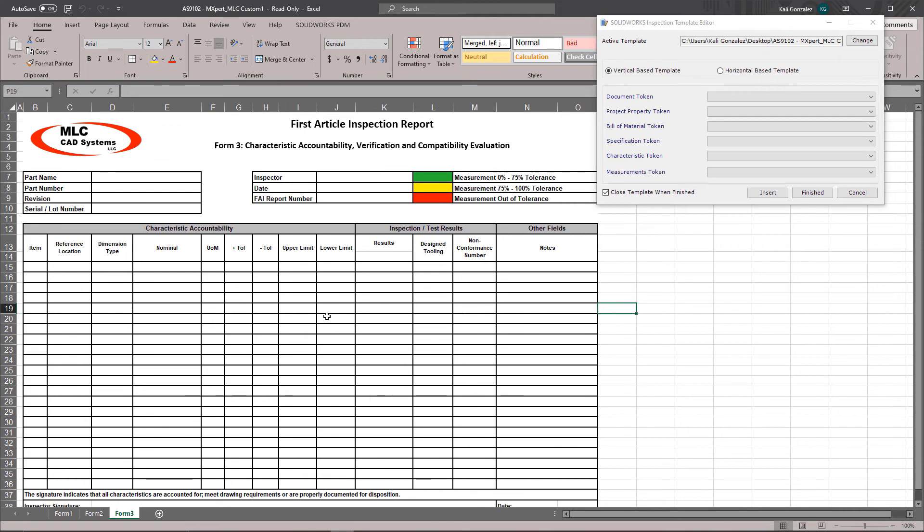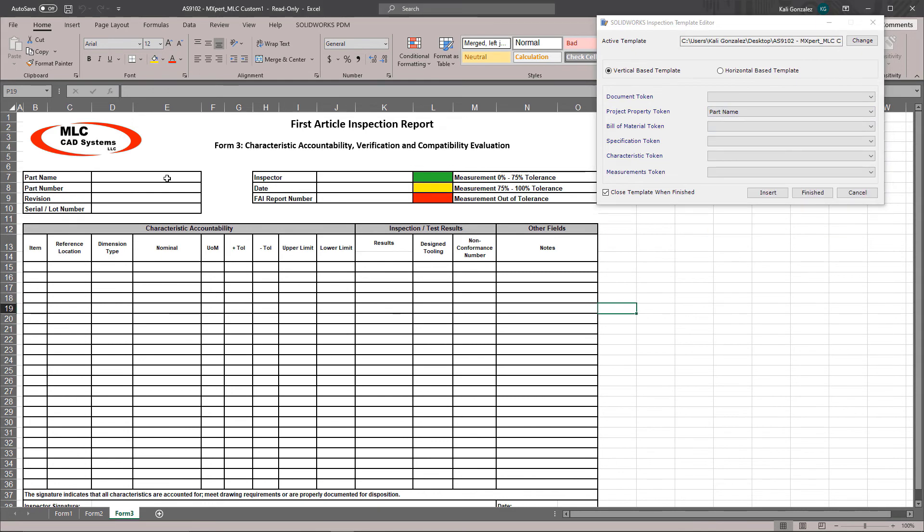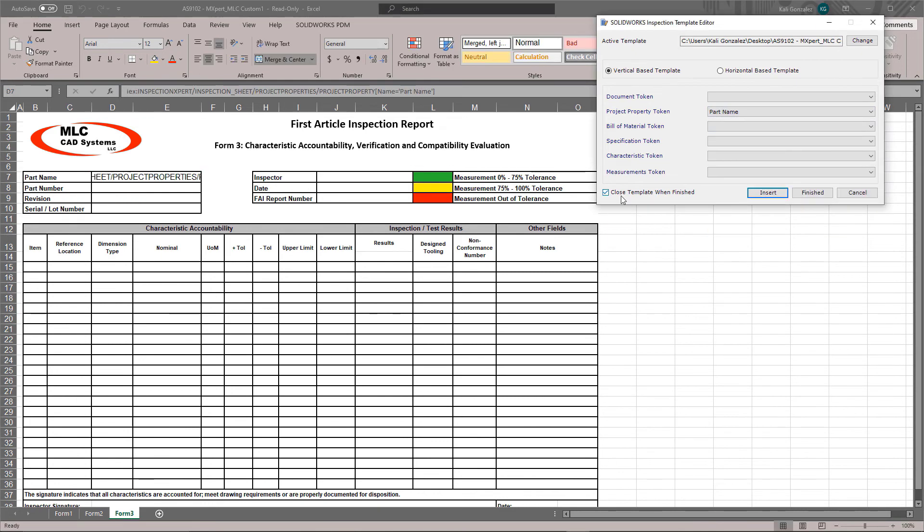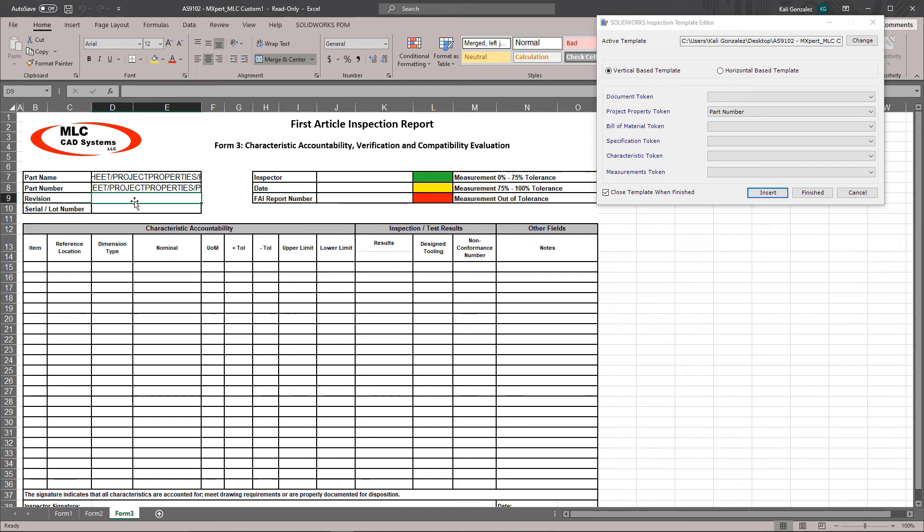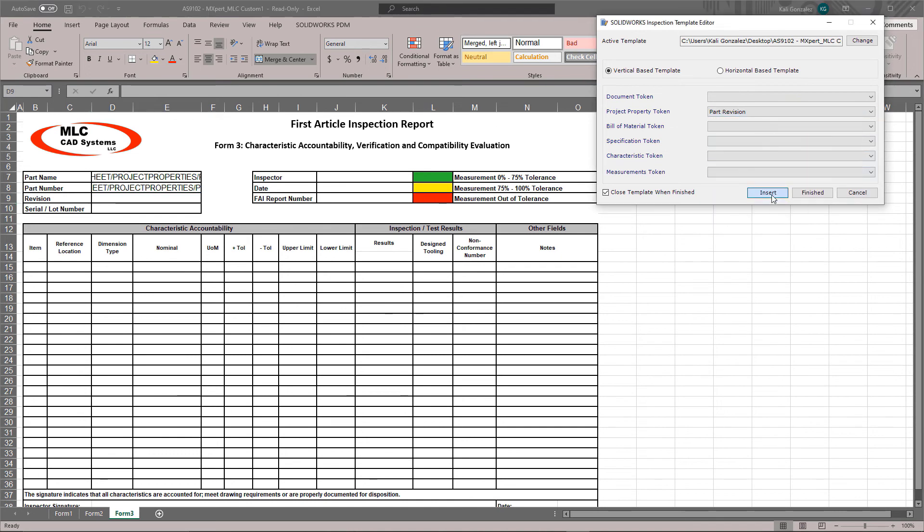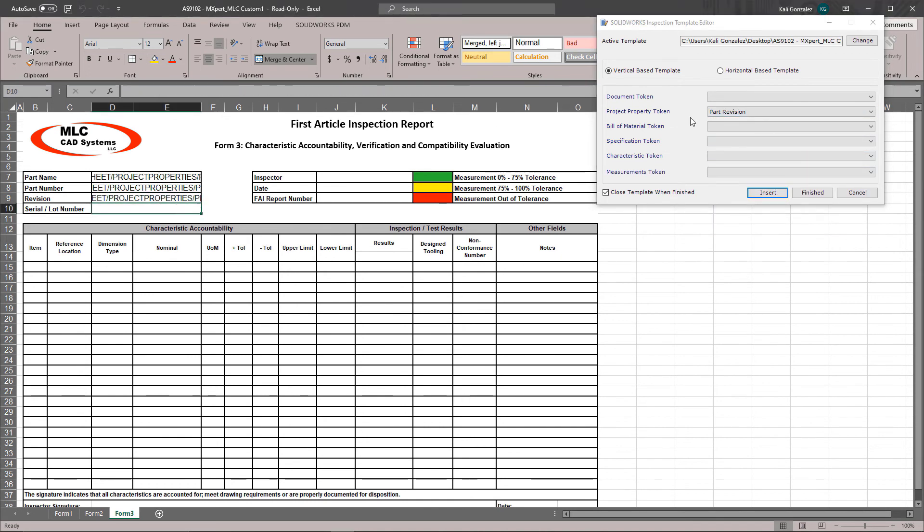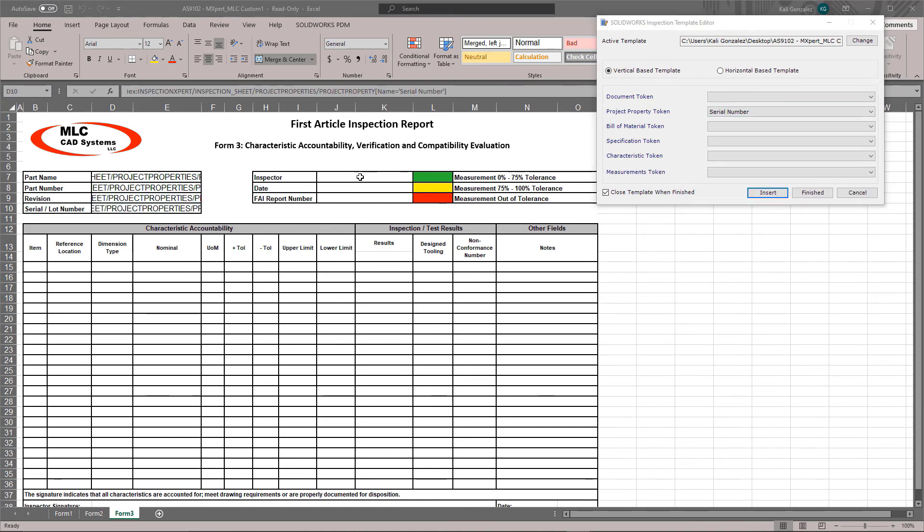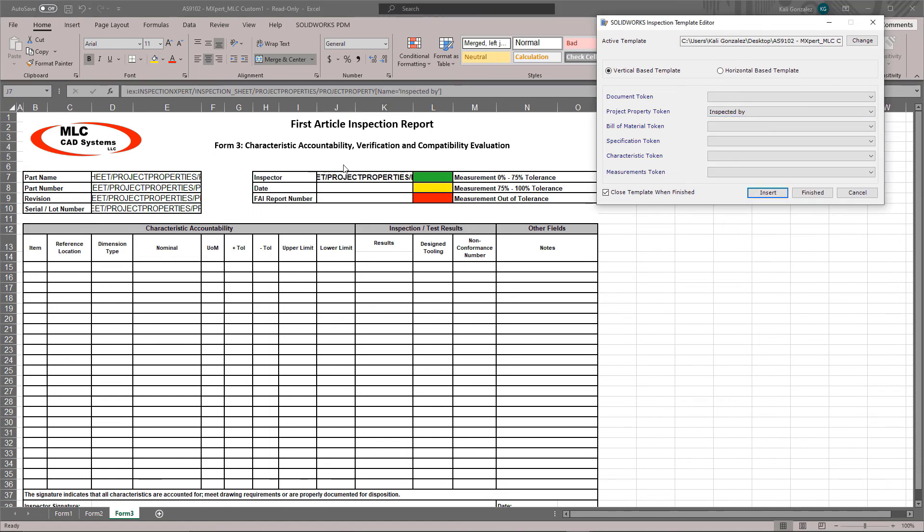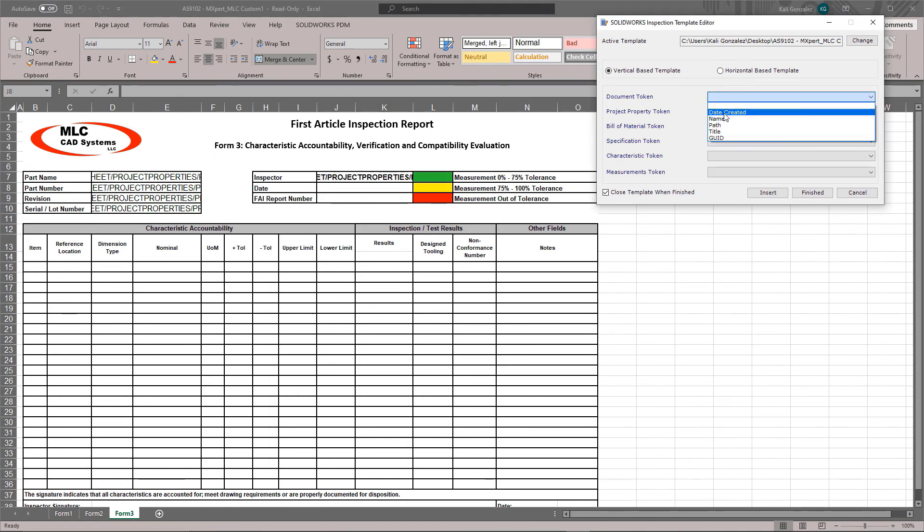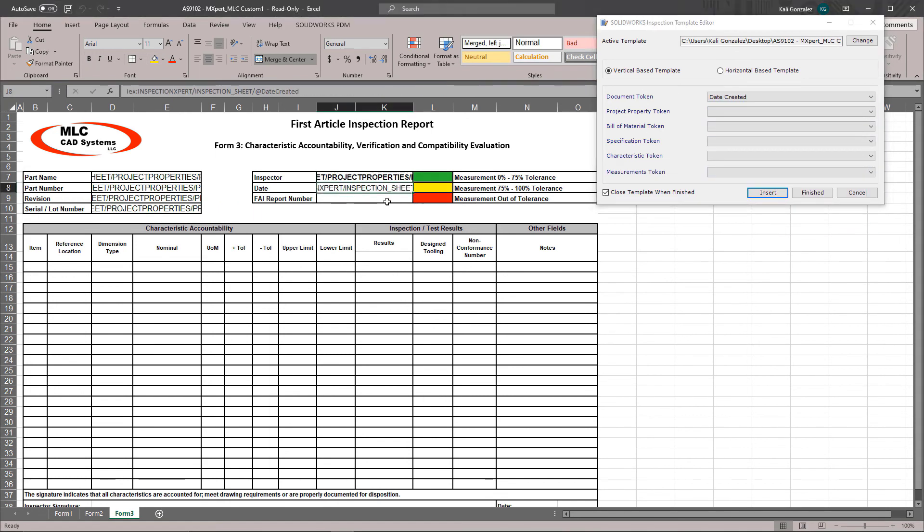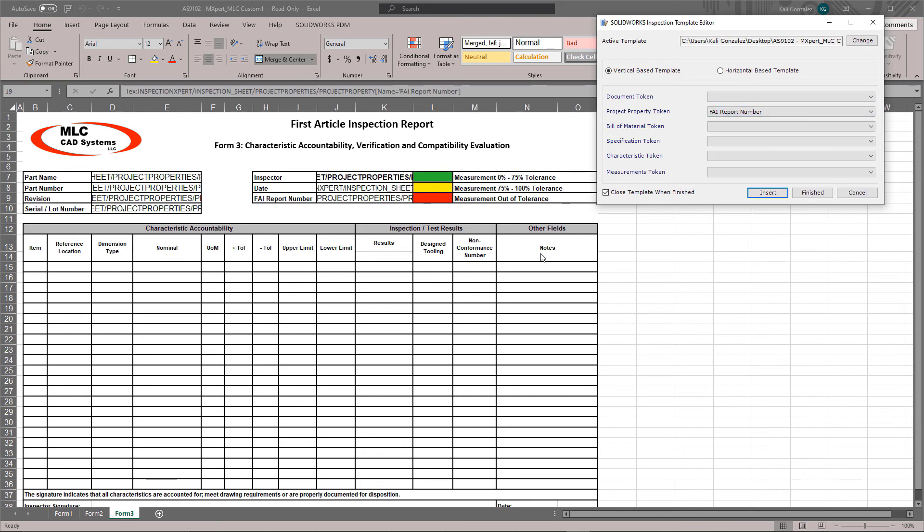Now as far as applying them, this is a pretty simple and repetitive process. We're really going to choose the different tokens that we want, choose our cell, and insert the automatic links that the template editor is providing us. So this was a pretty fast and simple process.